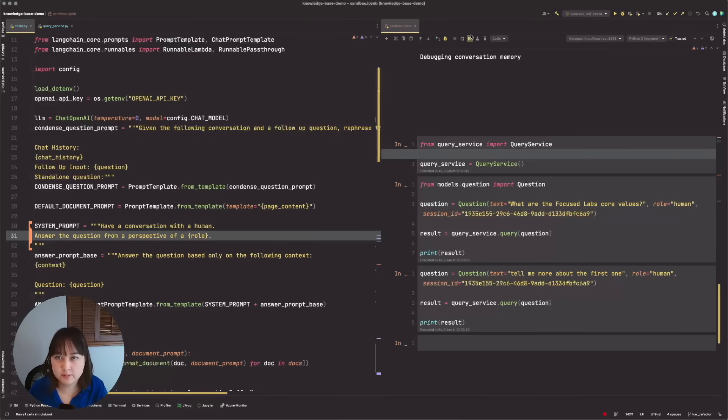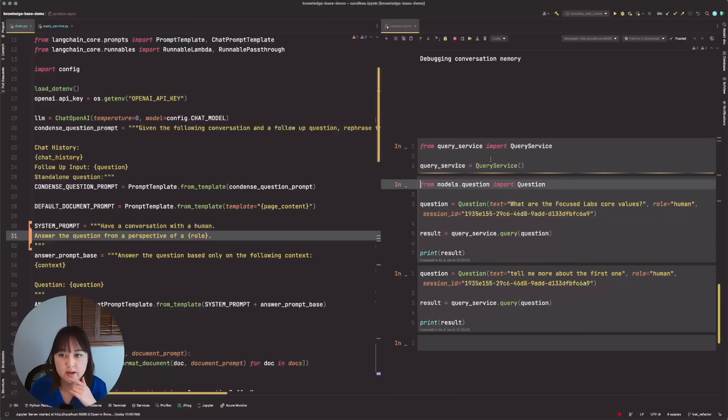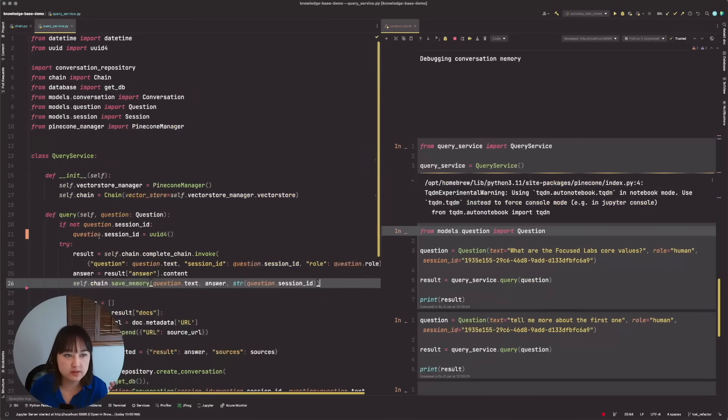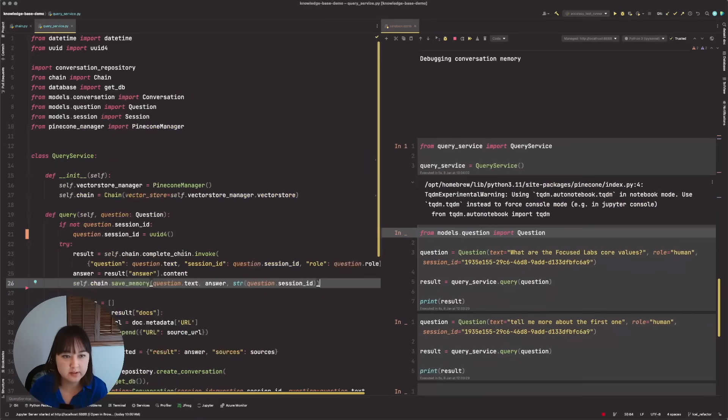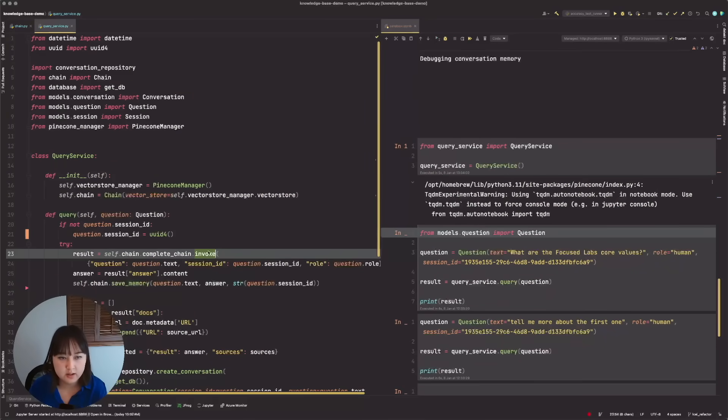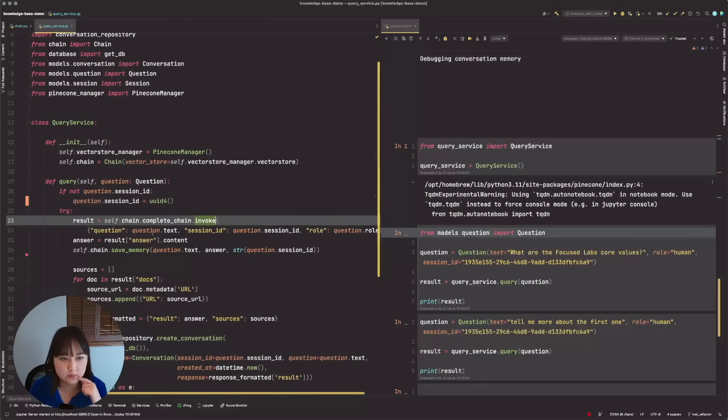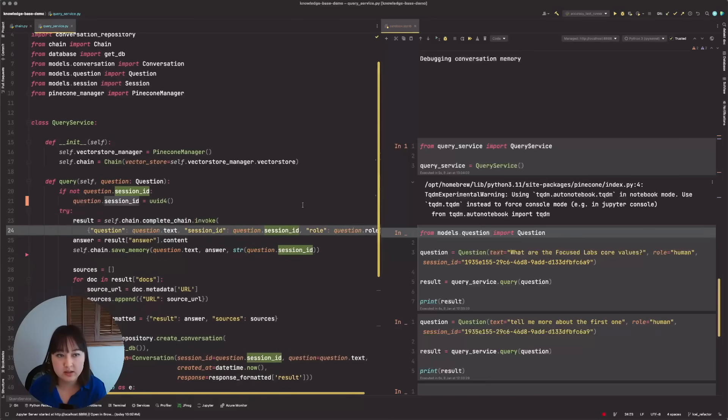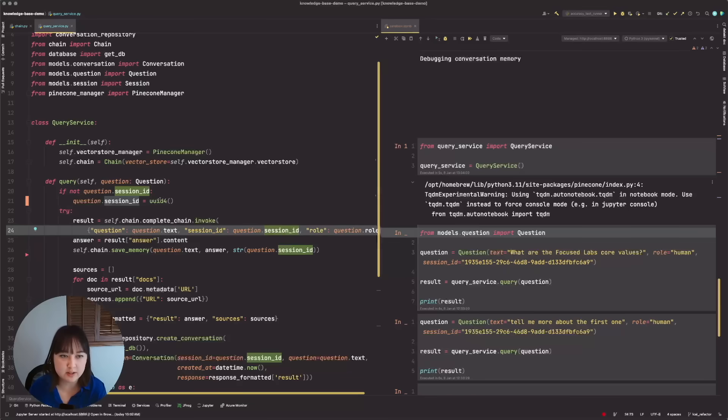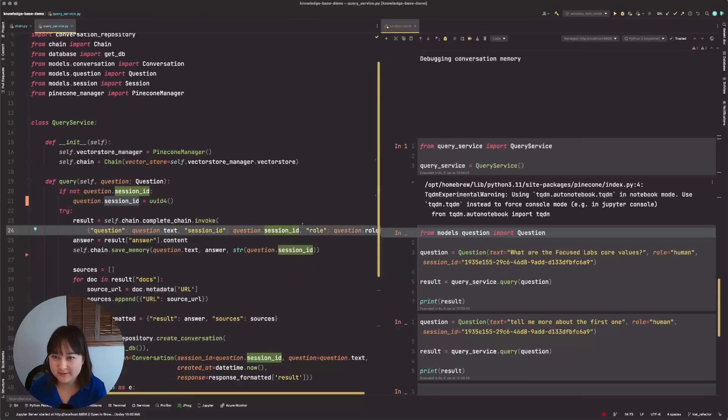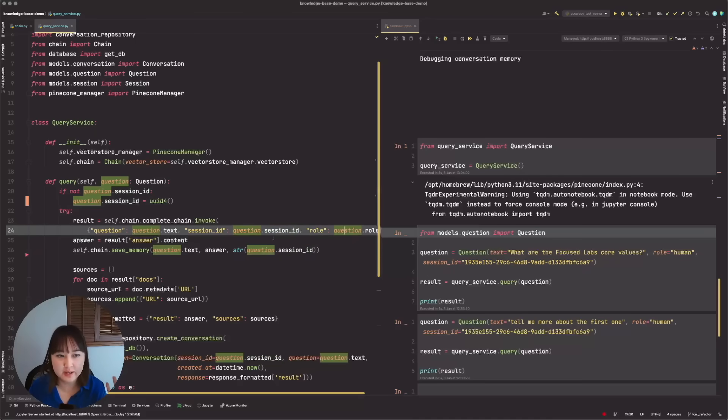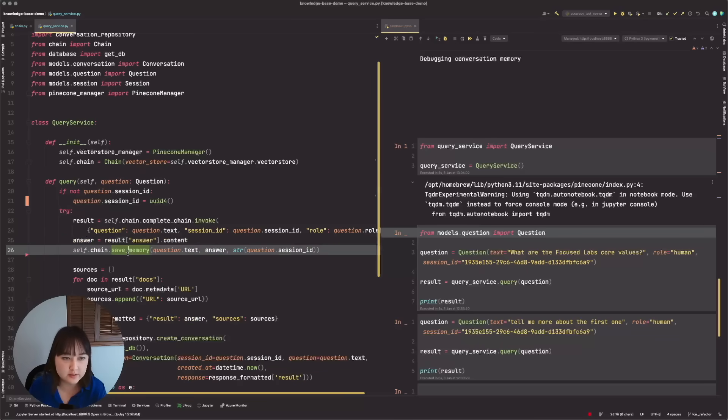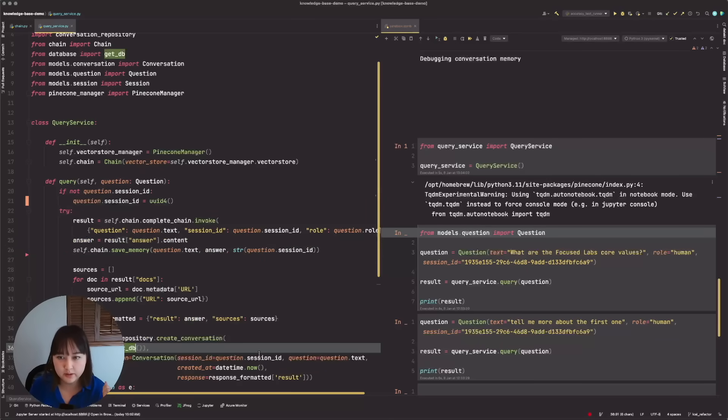So let me show you exactly how that works. So I have this query service. The query service wraps around the chain. So I invoke the chain there with the question. The concept of a session ID is where each client's browser client has a session ID in their cookies. It's just a UUID. And so that way individual users have different conversations.